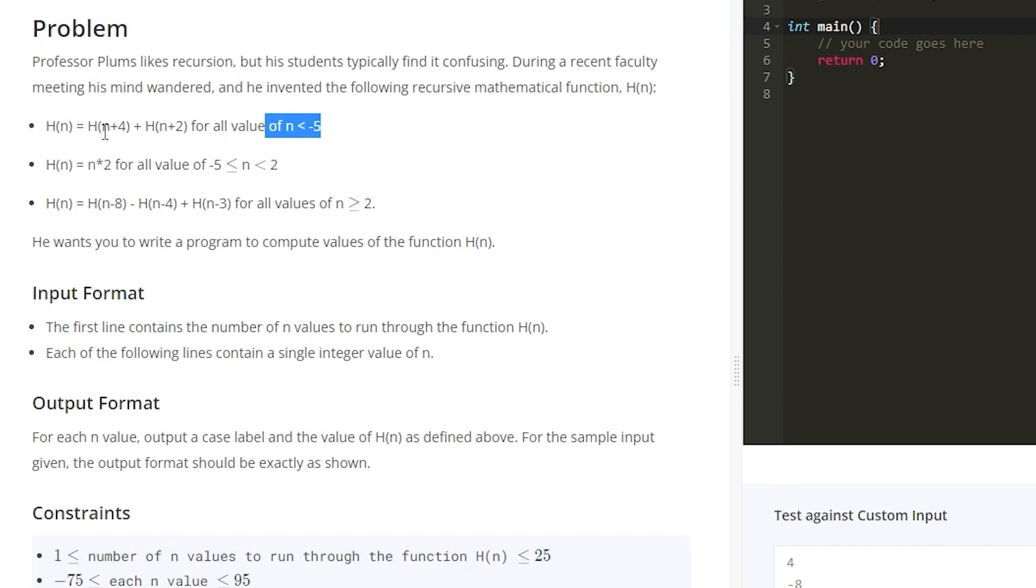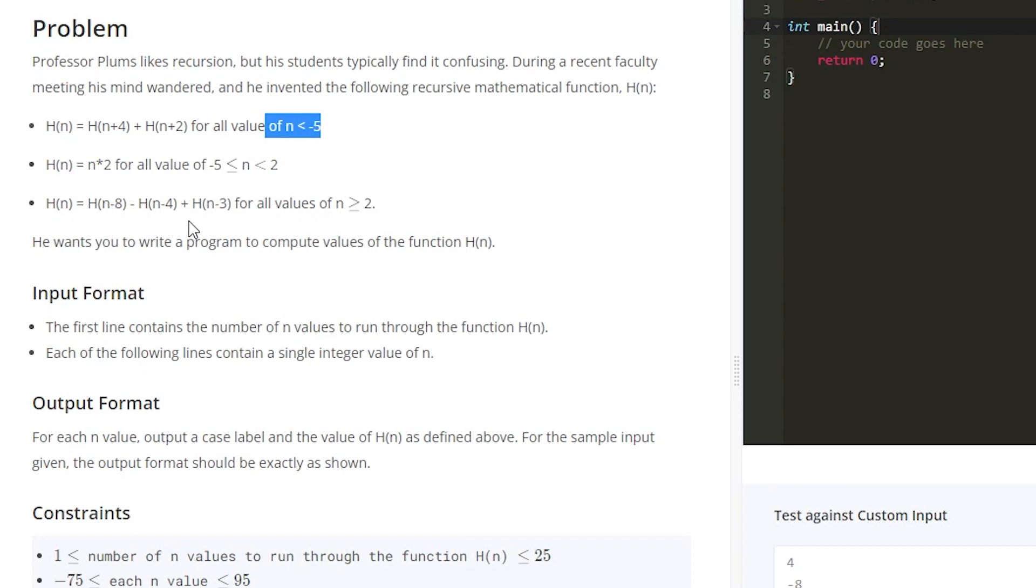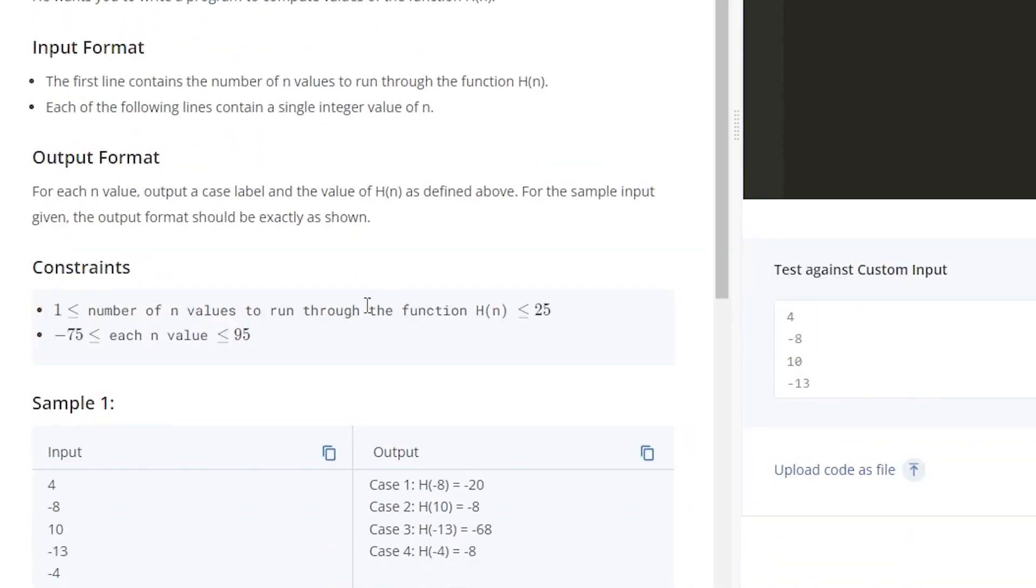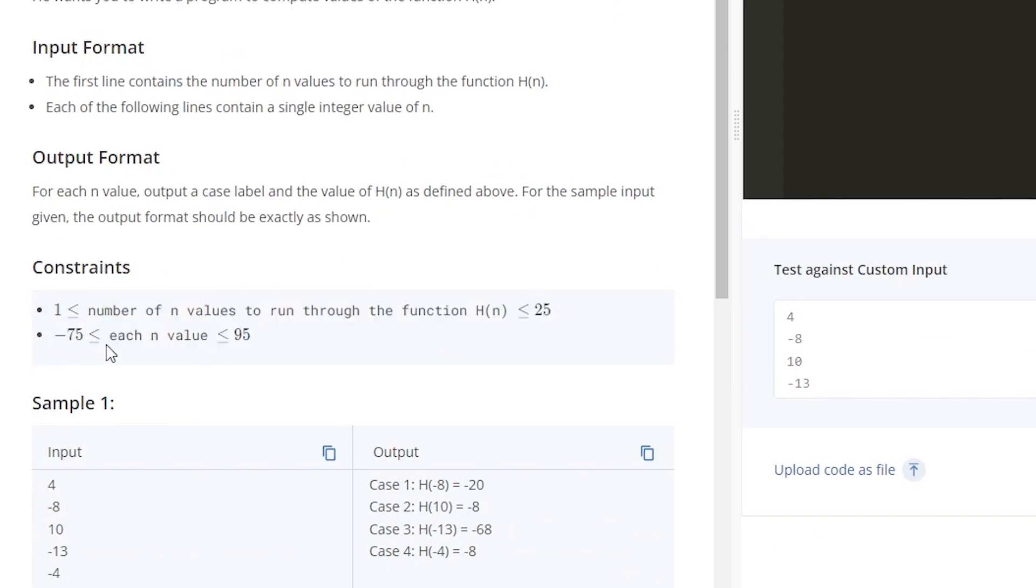So we have our three different things here. So if all values of n are less than negative 5, we do h of n plus 4 and then h of n plus 2. And then for numbers between negative 5 and 2, we just do n times 2. And then for any number greater than 2, we do h of n minus 8 minus h of n minus 4 plus h of n minus 3. So this one's fairly easy.